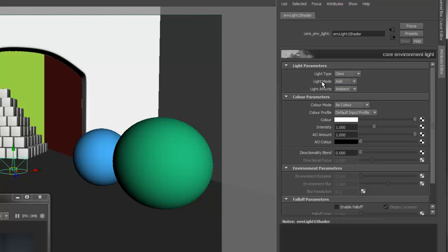Light Mode controls how the light will affect the scene. Add works the same way as a standard light and will just add to the light in the scene. Replace allows you to override the global environment light, and also blends with other local environment lights in the scene that are set to Replace Mode, without increasing the brightness. Scale is used to brighten or darken any existing environment light, and Tint works in the same way except you can use a color to also tint the light. In this case, it will be my main environment light source, so I'm going to use Replace Mode.